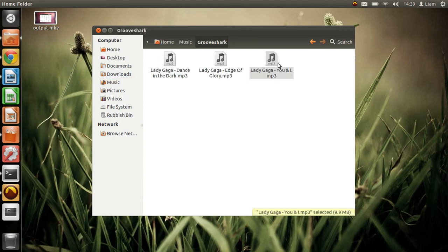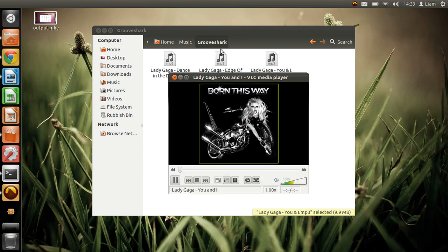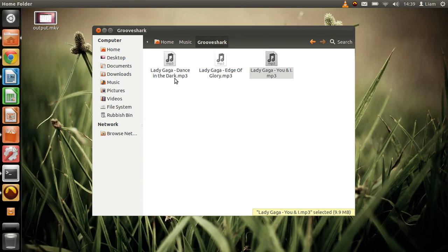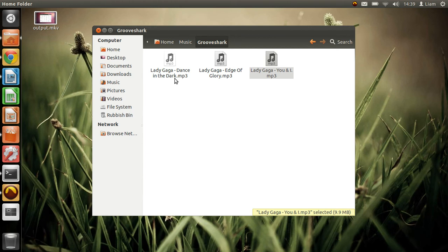So you just double-click it. I've changed the default player to VLC media player because it opens faster and is more responsive than Banshee.